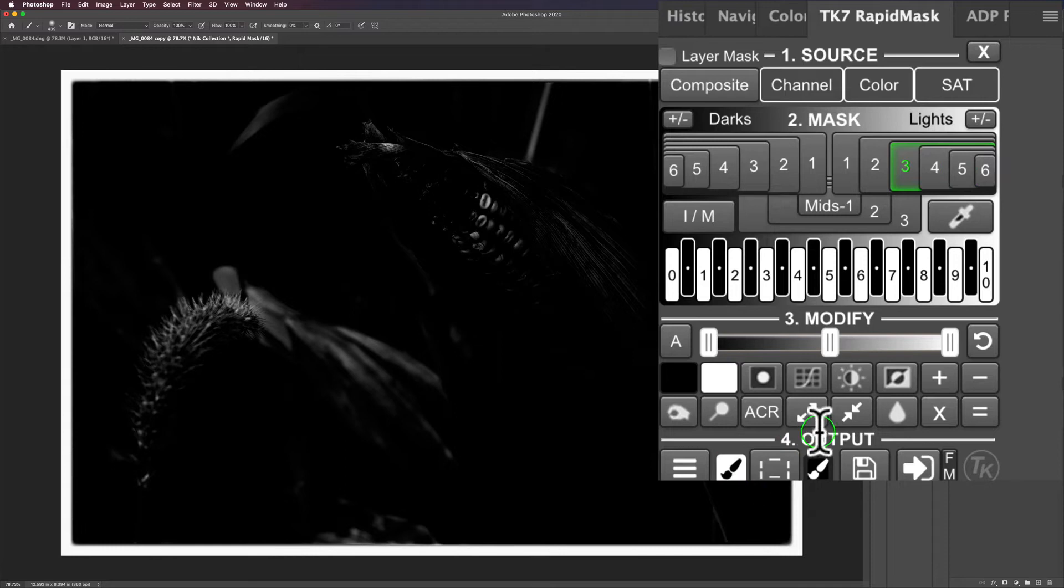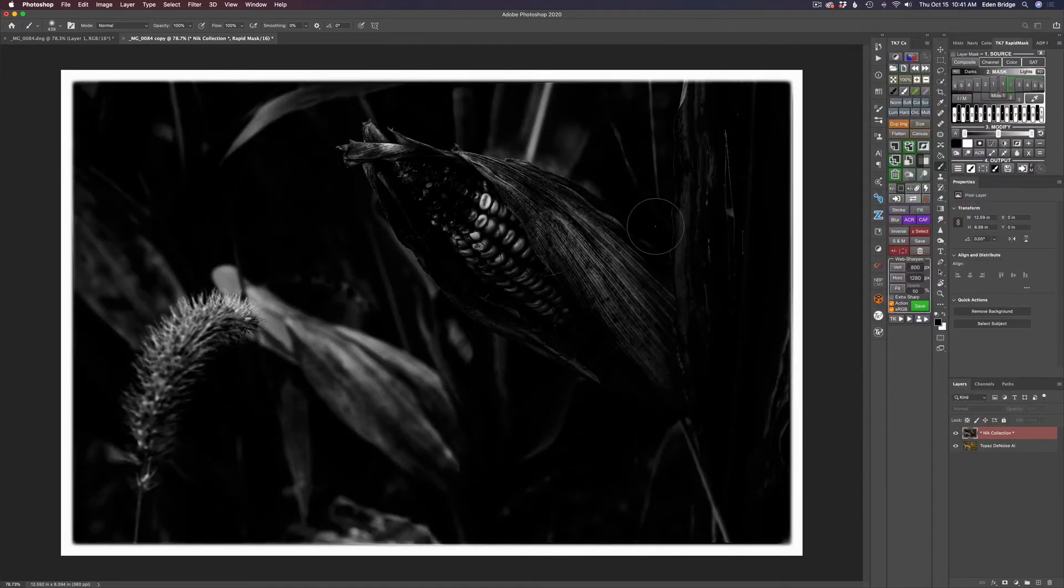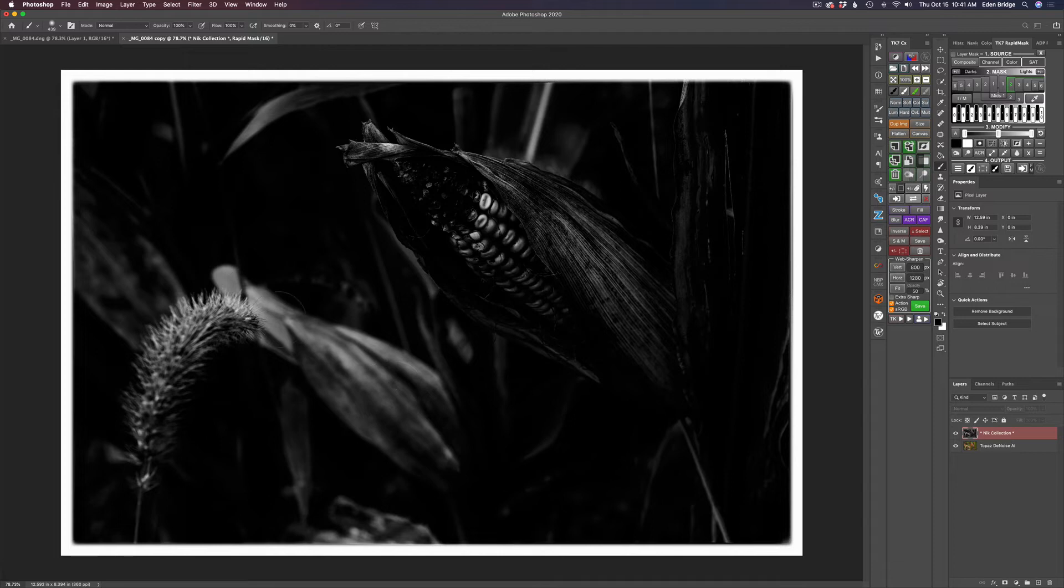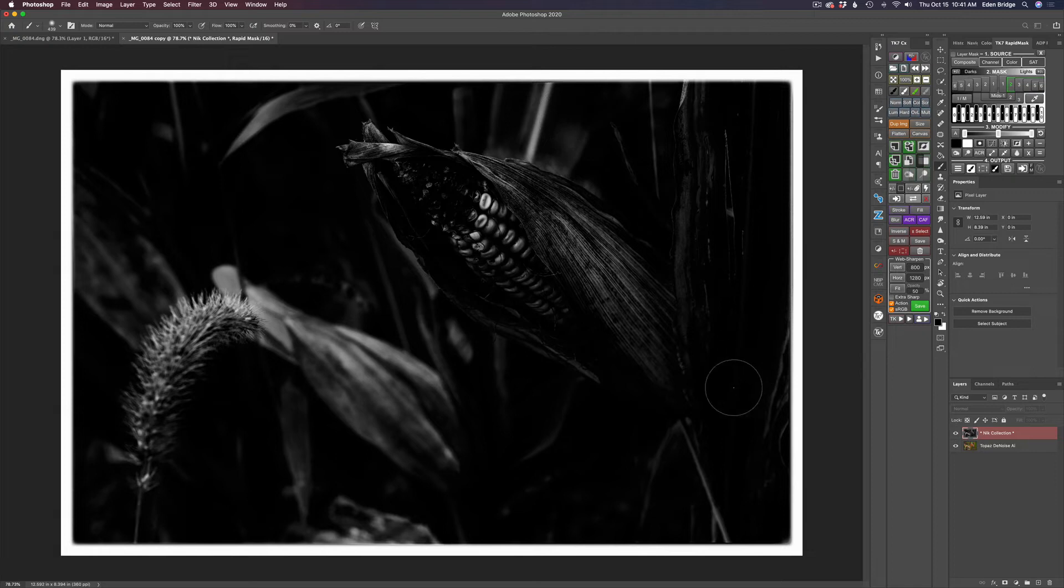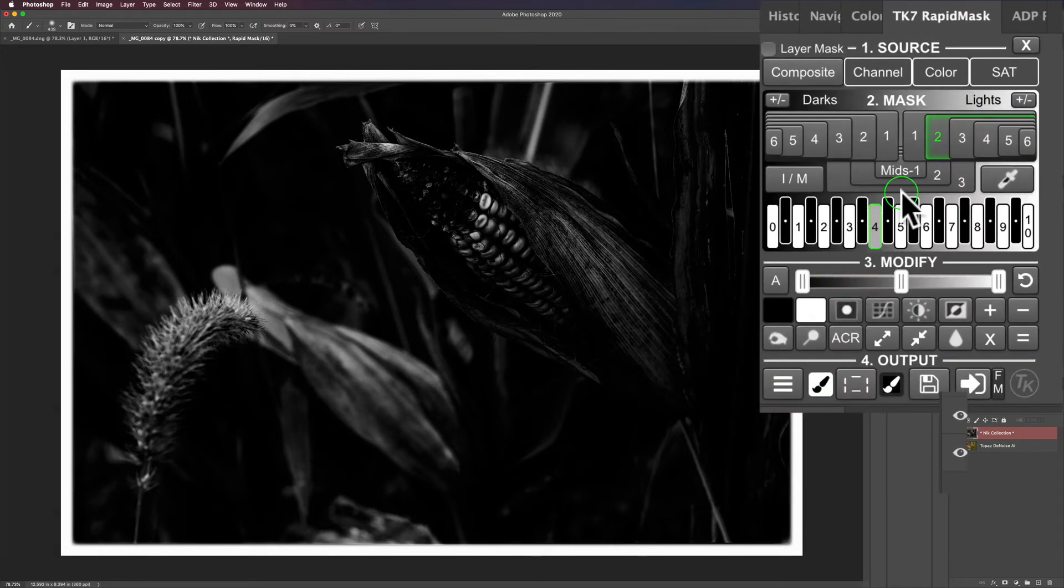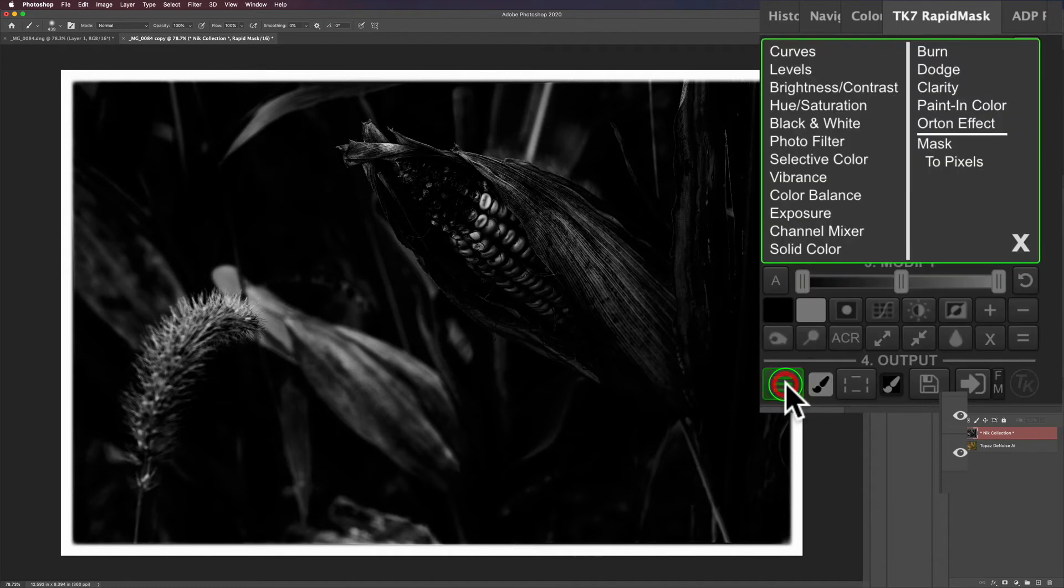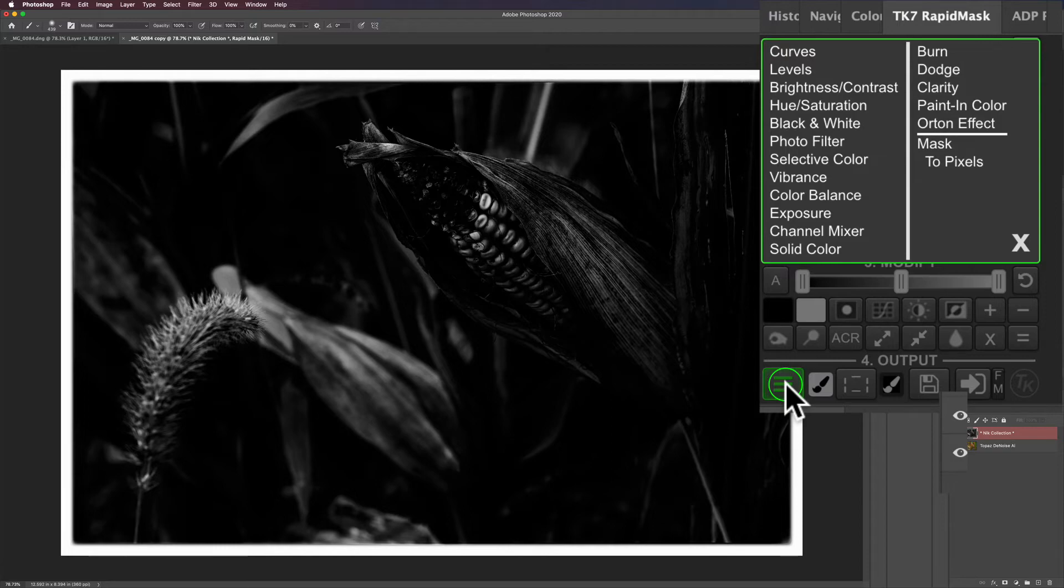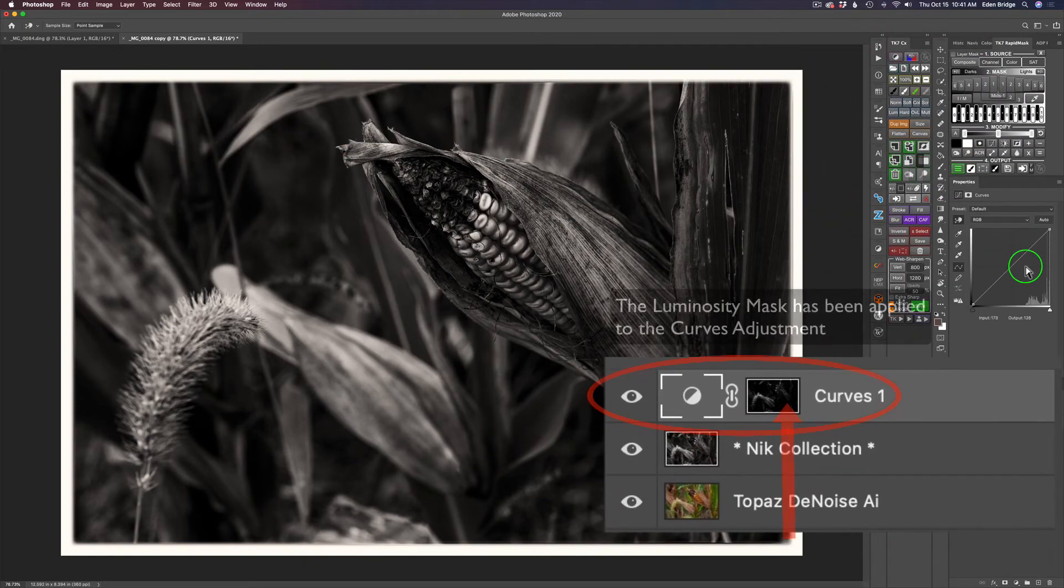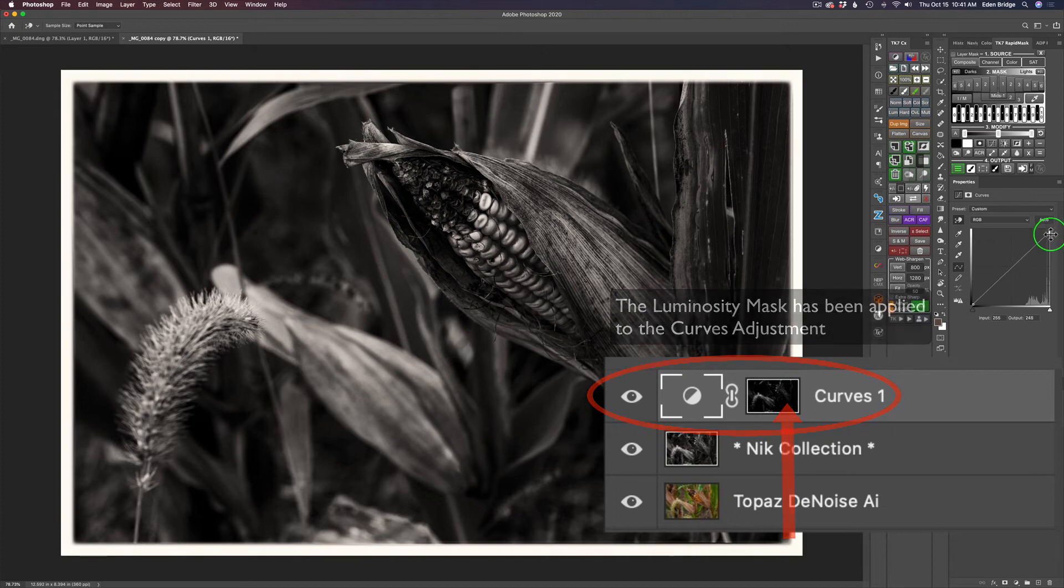It's getting all these other areas of the border too, and I'm only interested in this piece of grass, this piece of corn, the husk, and some of these light areas. I'm going to choose number two. I'm going to come down here under output and click this hamburger menu, then go to curves to get a curves adjustment.